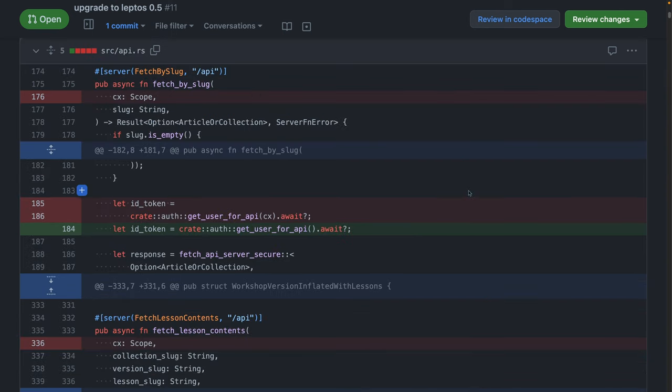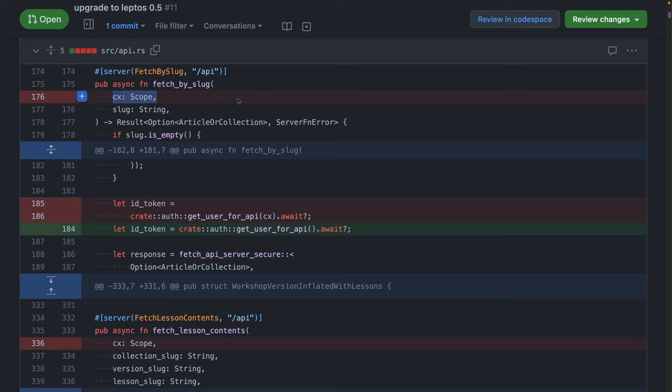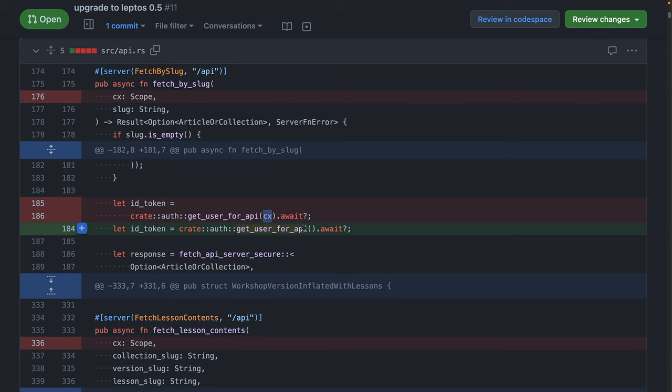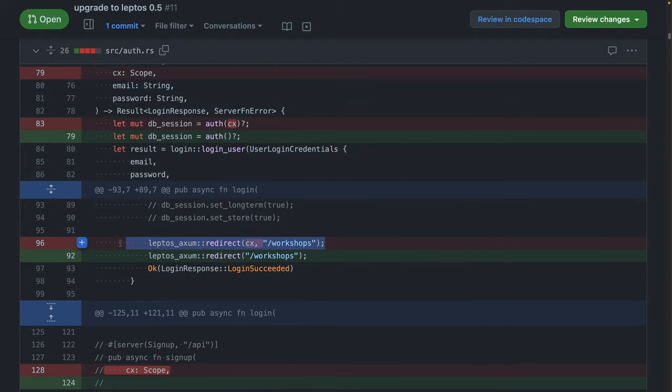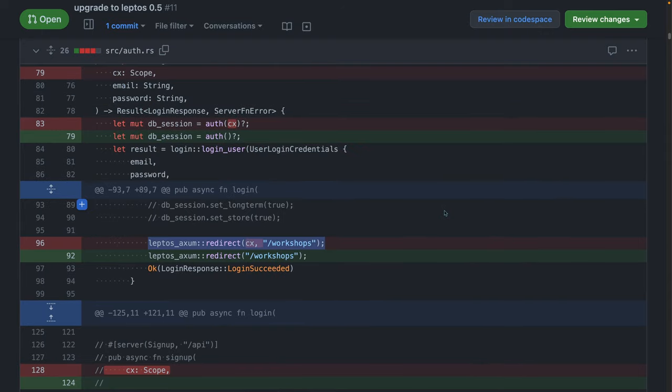And the first change we're looking at is potentially one of the biggest. It's something that I picked up on the very first time that I used Leptos. It's this CX variable, the scope that we have to pass around into everything. That is now gone from everything. So CX scope here in our server functions, CX scope here in our APIs, CX scope in any of our hooks, CX scope in the Leptos Axum redirects.